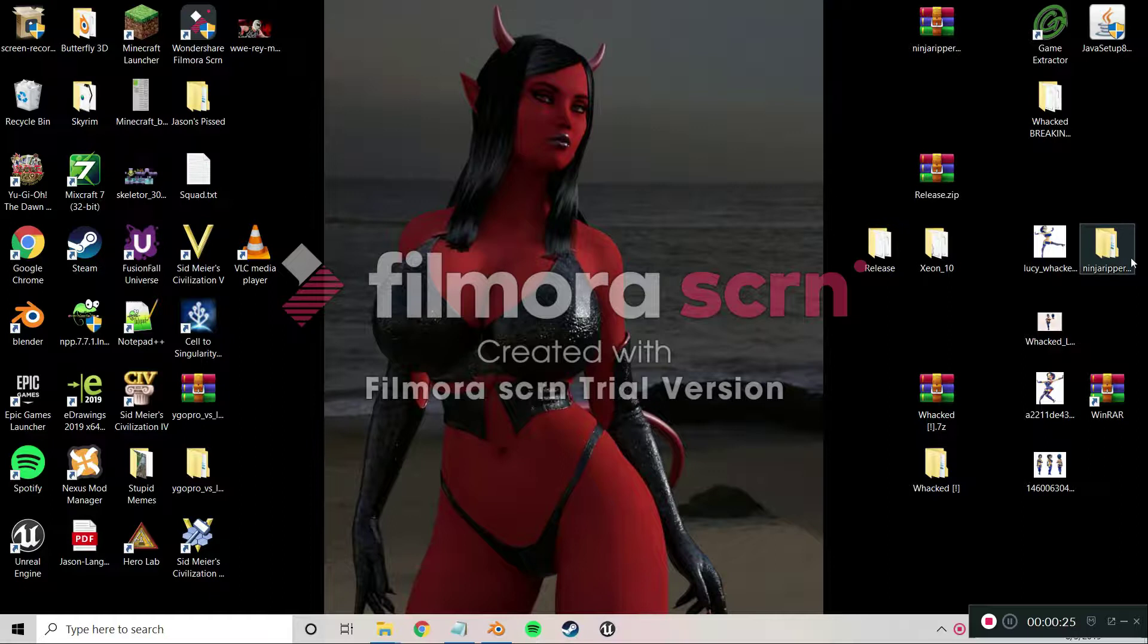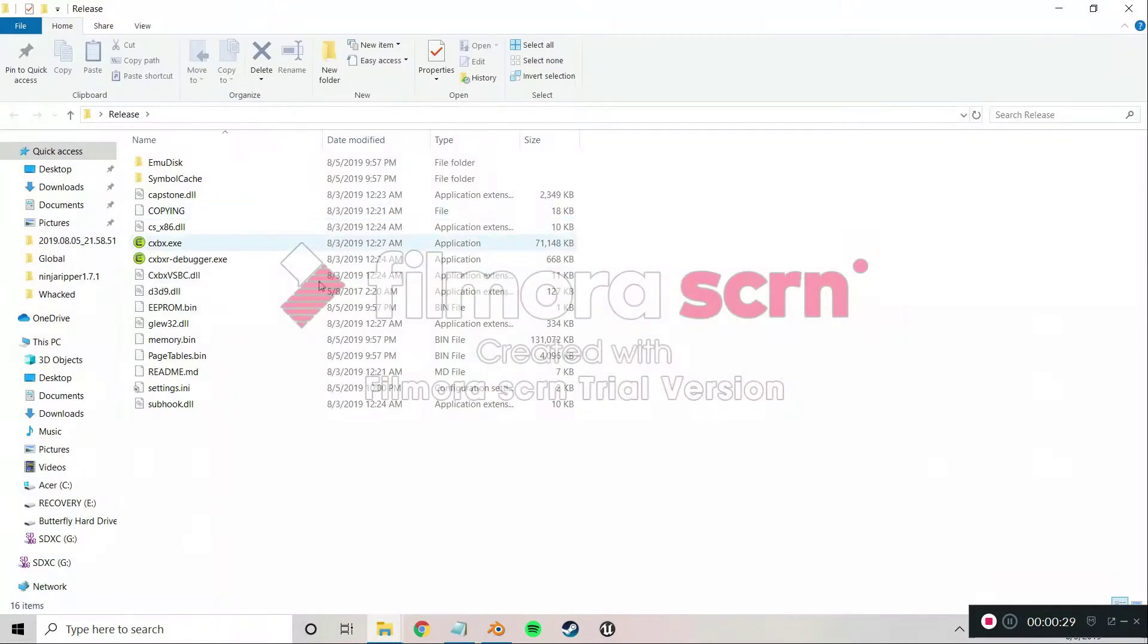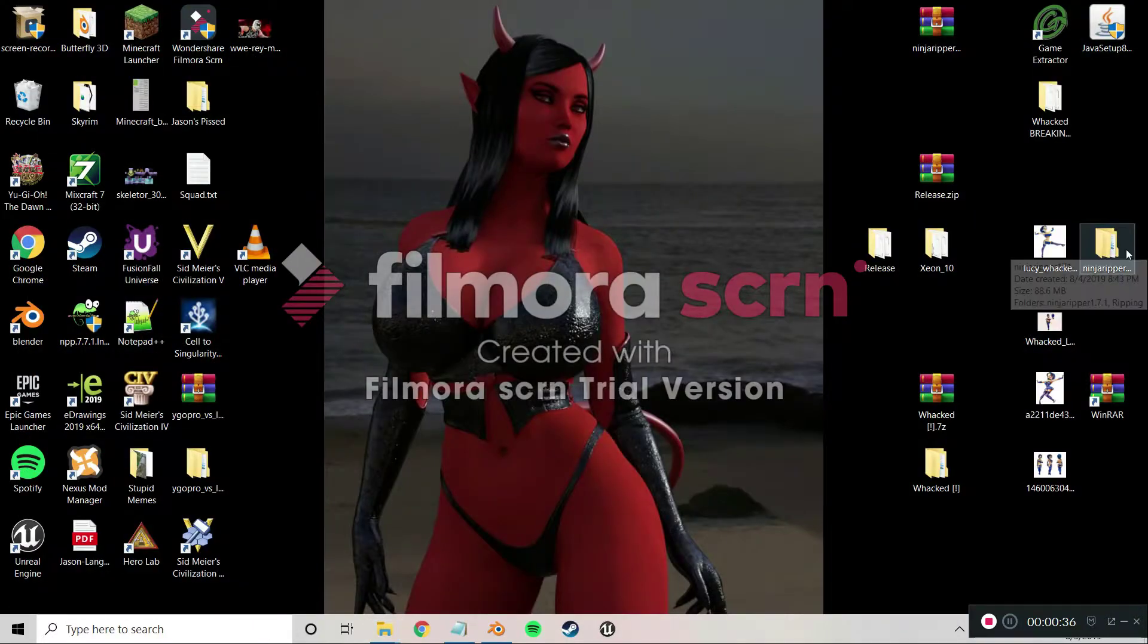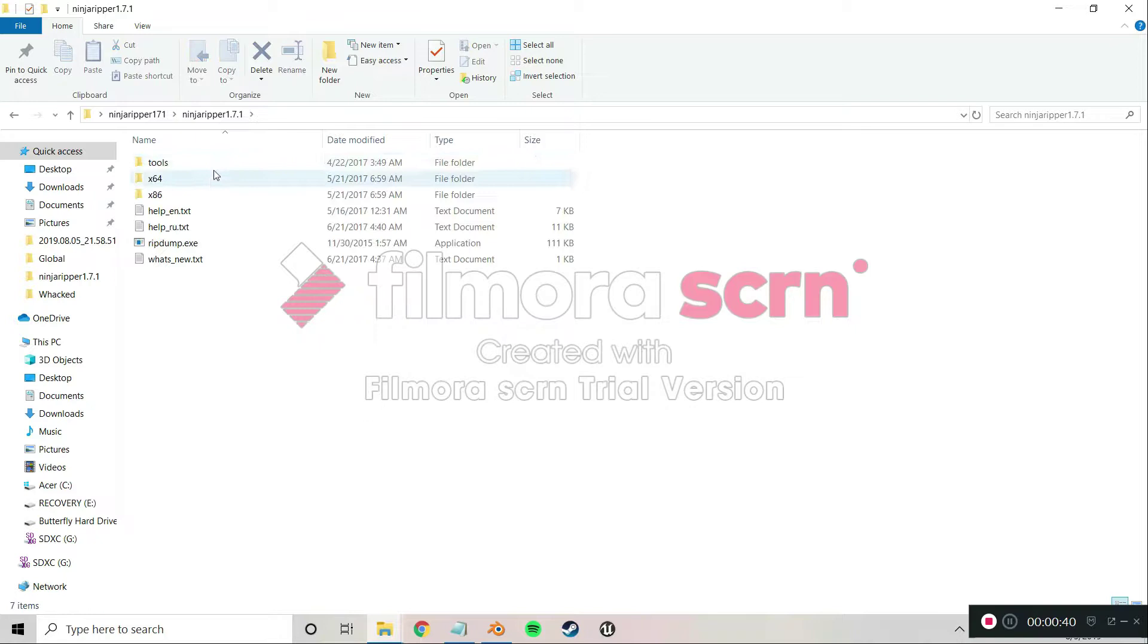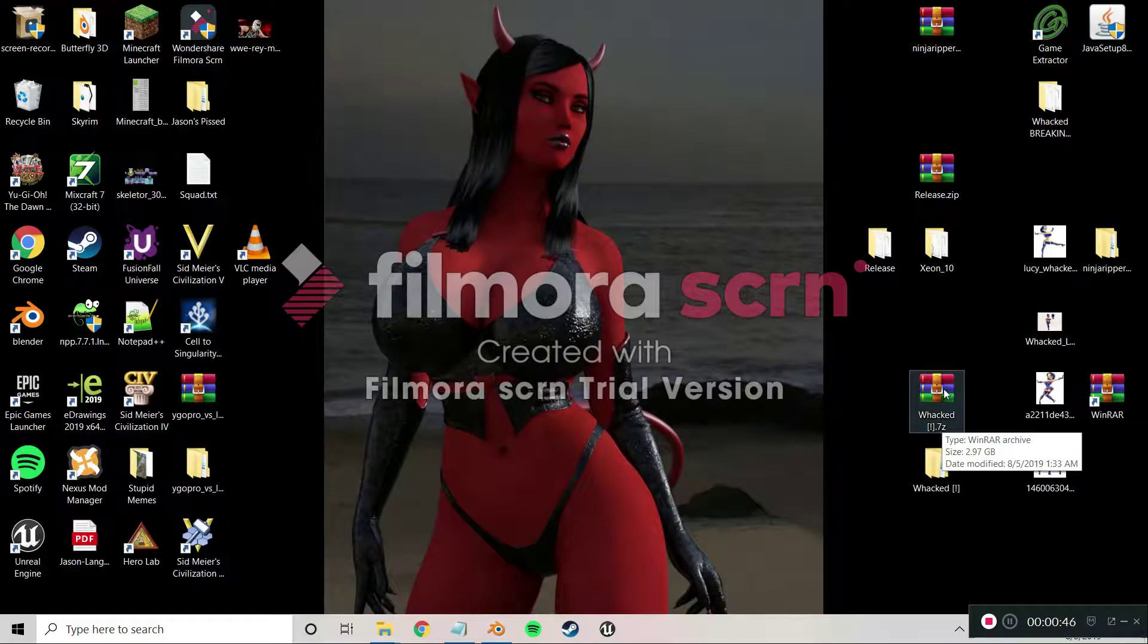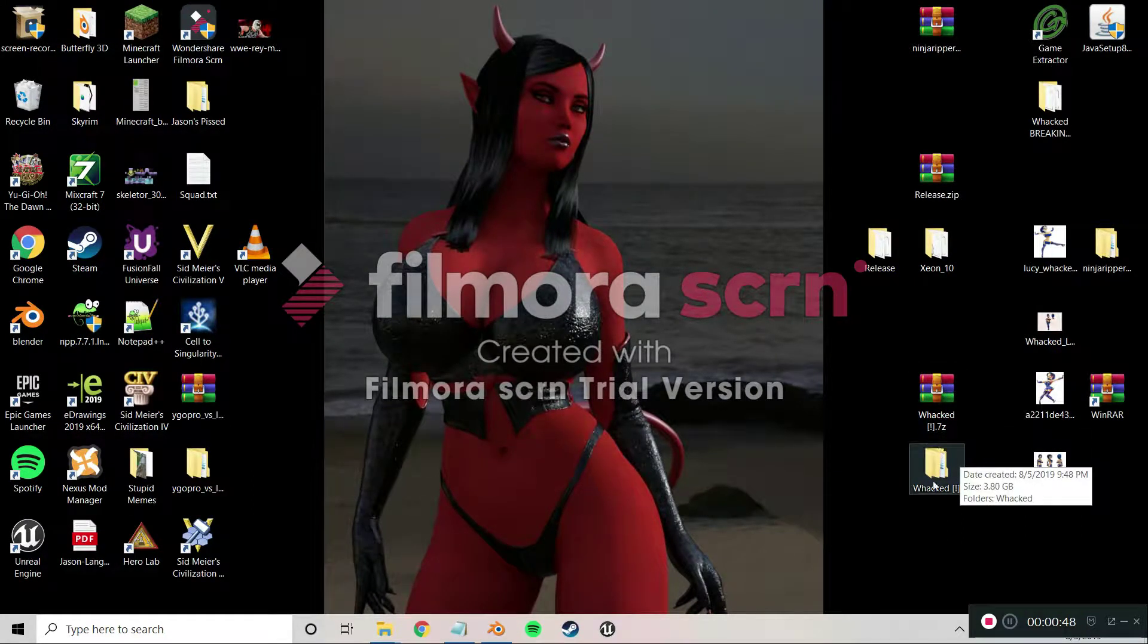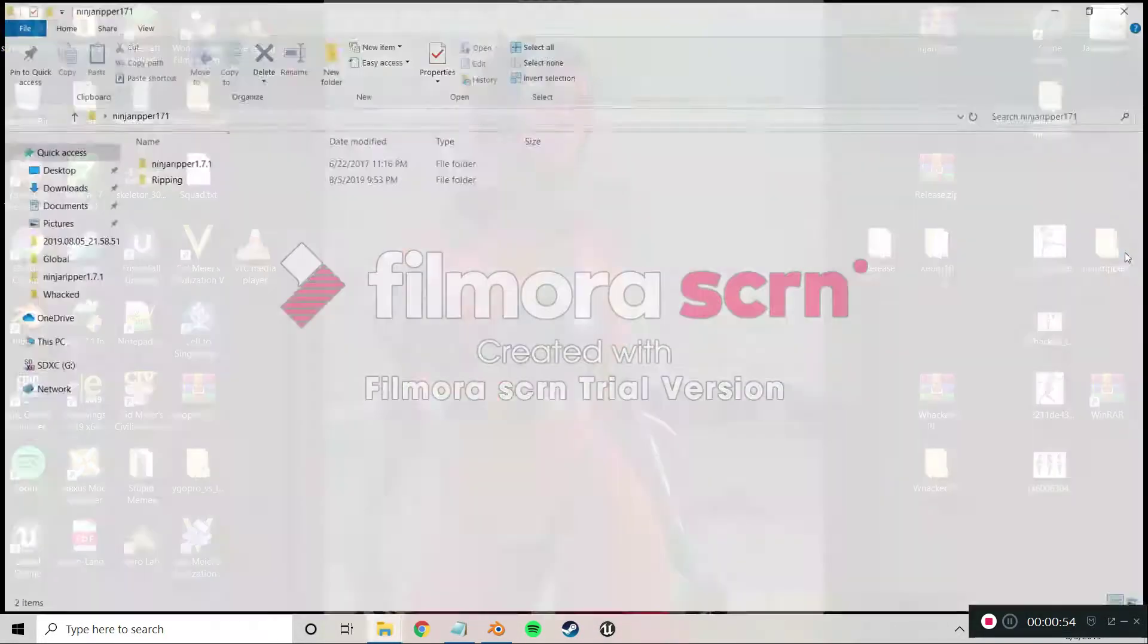What you're gonna need is CXBX, and if you don't know where to get that, you can look that up. I'm not gonna hold your hand through everything, I'm just gonna tell you how you can do this. You're gonna need Ninja Ripper, and then you're gonna need a ROM of the game Whacked.